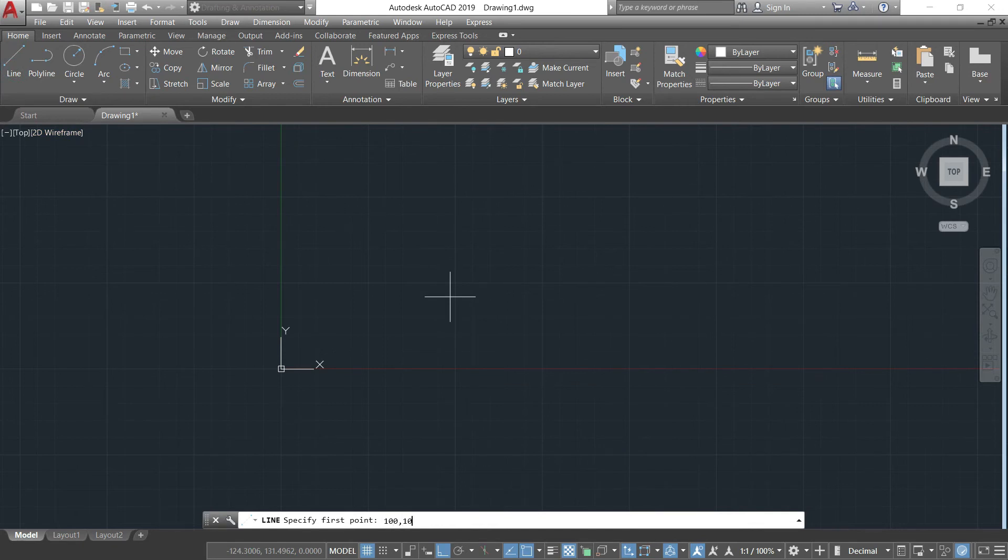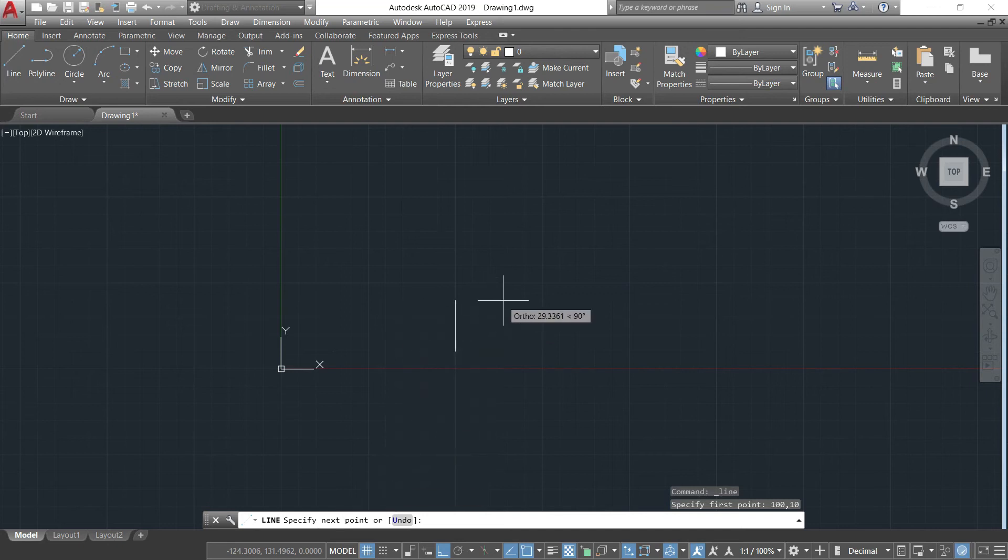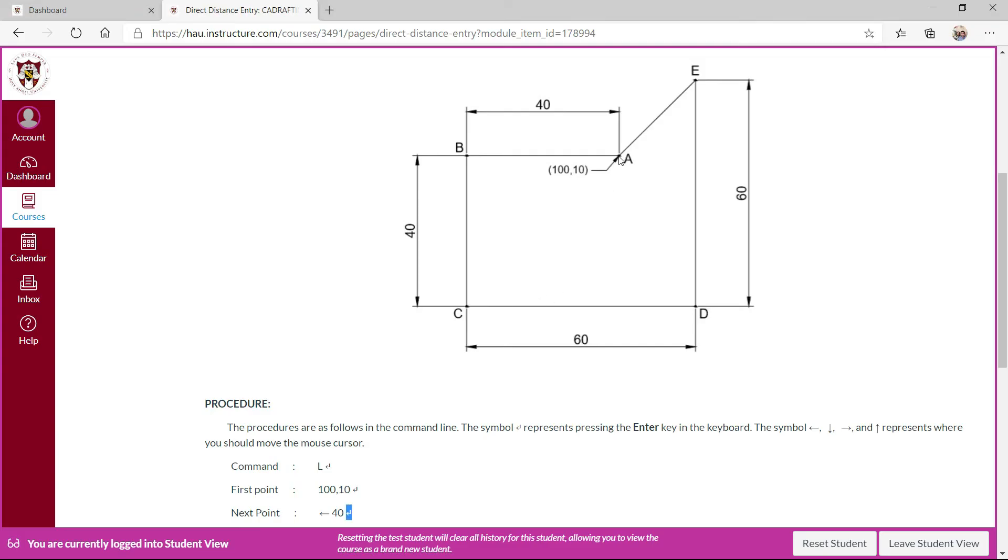So now I'll select the line tool then specify the first point 100 and then 10, then press enter in the keyboard. Now specifying the next point, as you can see here point A to B that is 40.